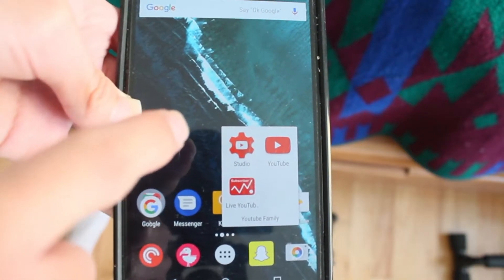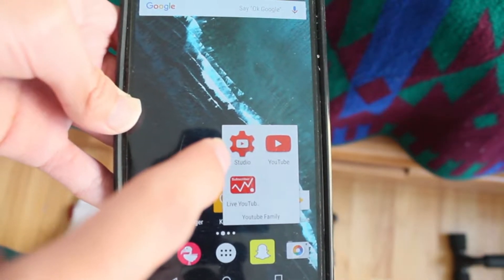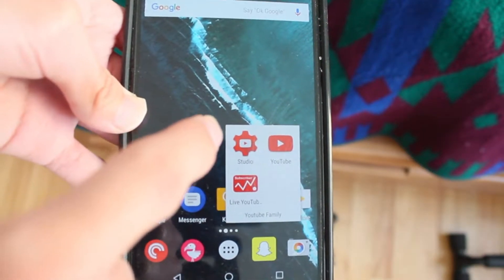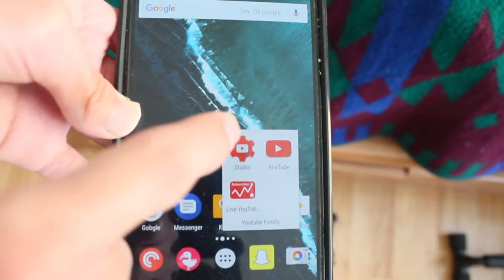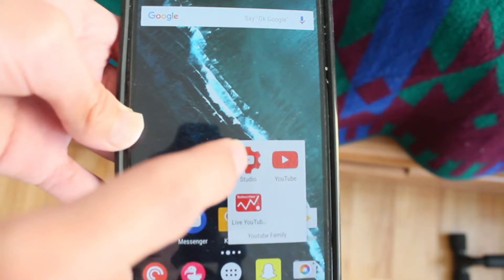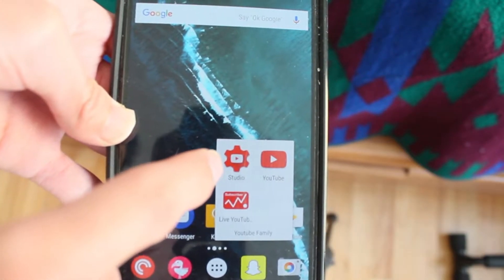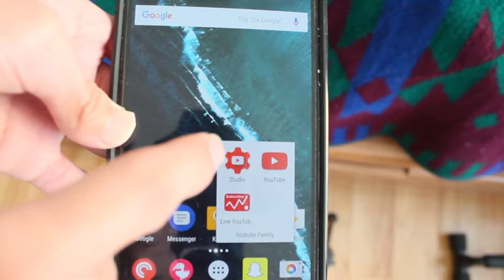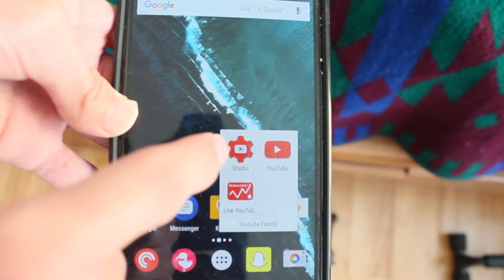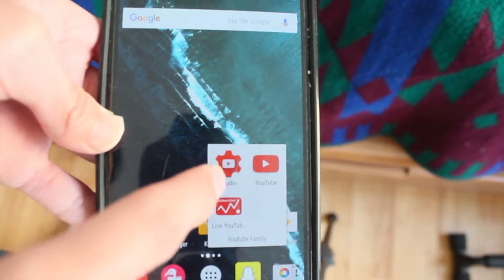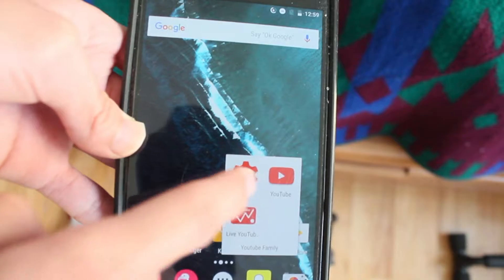YouTube Studio is a very important app if you are making YouTube videos and you want to try to make a living out of it. You can see information like analytics, and if you're in the partnership program, you can see how much you're getting paid.